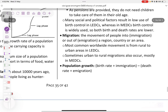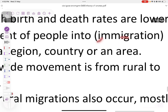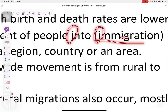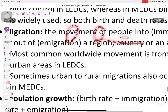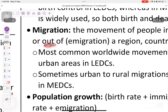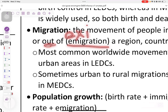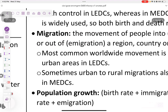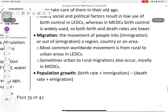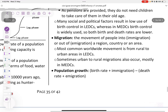Migration is the movement of people into or out of an area. Immigration is coming into a country — it starts with 'I' for 'into'. Emigration is leaving a country — you can remember that by 'exit', both starting with E. The most common worldwide movement is from rural to urban areas.